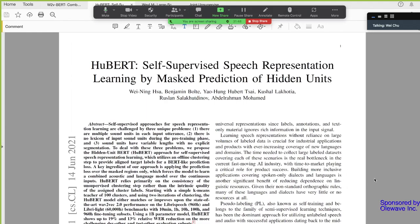Hey guys, thank you for coming to Speech and Language Technologies Meetup Group. This is our weekly paper sharing session. This event is sponsored by OlaWave Inc. Today, I'm trying to share a paper.